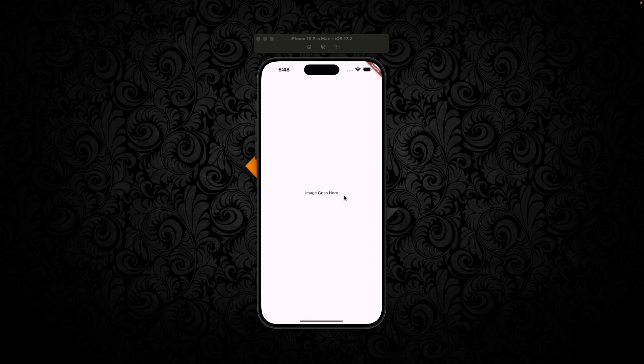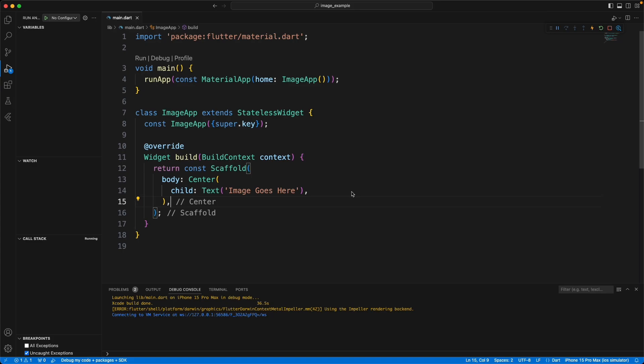So we have the scaffold going here, and it just says 'image goes here' at the moment. The quickest and easiest way to add an image to your app is to use one from the internet, and we will do that using something called image.network. So where the text widget is at the moment, we're going to put it right there.